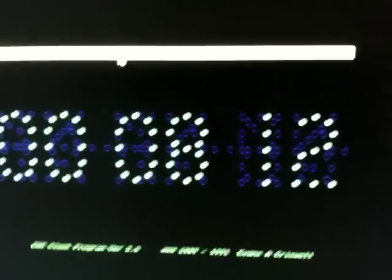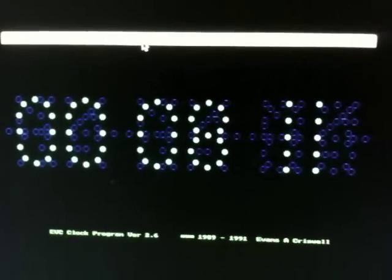It was written in Turbo Pascal under MS-DOS back in 1989, and I messed with the program and made some changes to it through 91. It turned into a digital clock that I would leave running on the screen a lot.